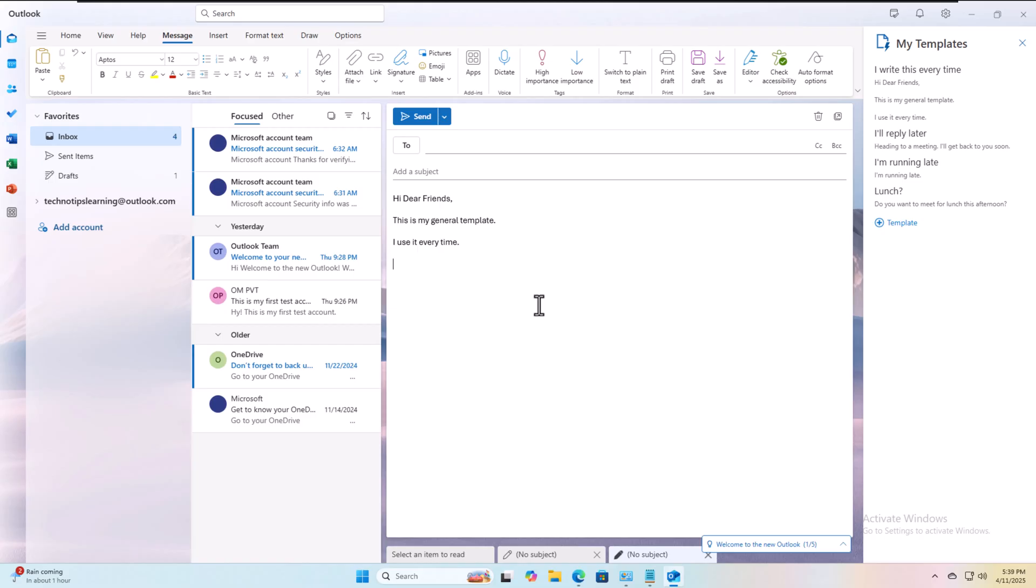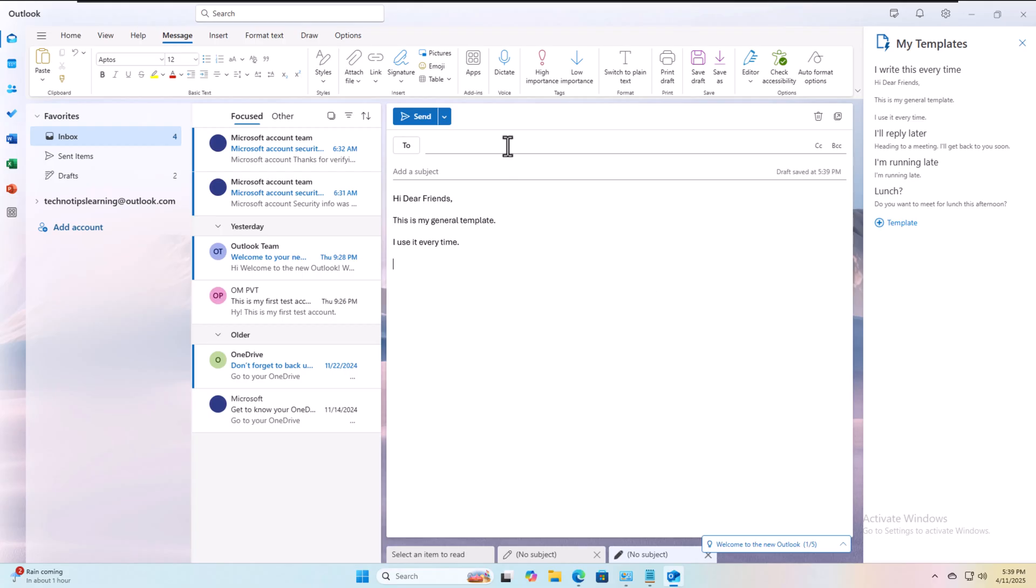We will discuss in later videos how to create signatures for different purposes. The signatures tab is here - maybe most of you know, but as I have to complete the series on Outlook, I'll do the signature part, the template part, how to attach files, and how to schedule an email to send.